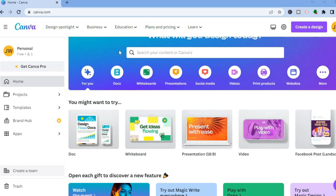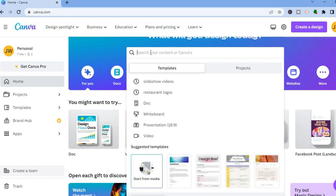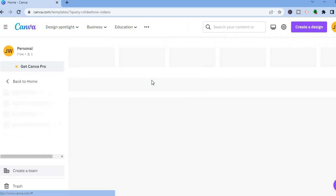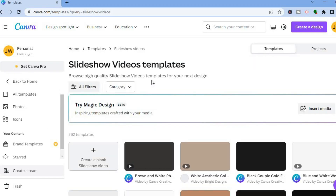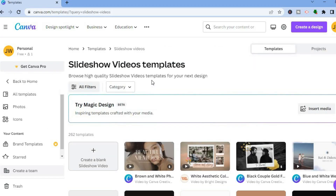After creating the account, tap on the search bar and type in slideshow videos. After typing that in, you'll be redirected to this page, and the beautiful thing about Canva is you'll be able to create beautiful slideshows for completely free as a beginner by using these templates.